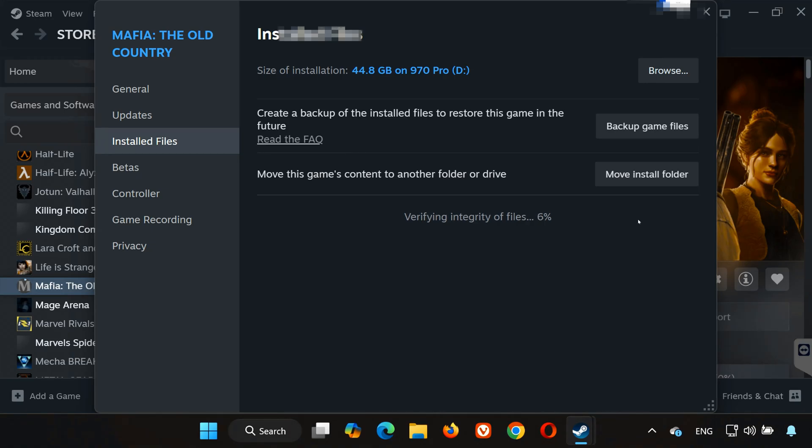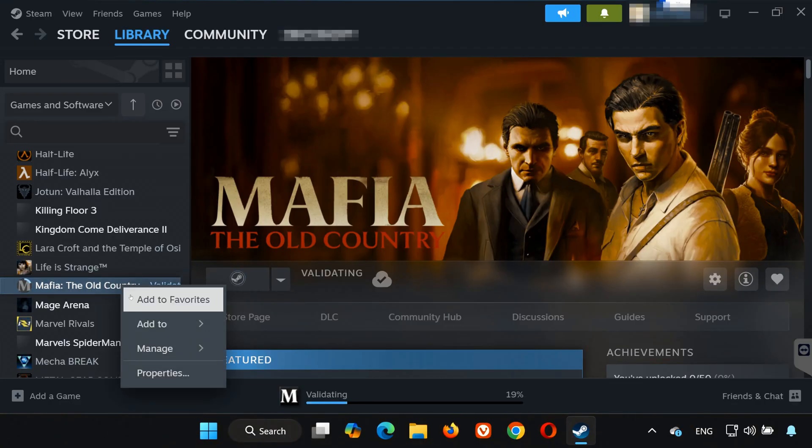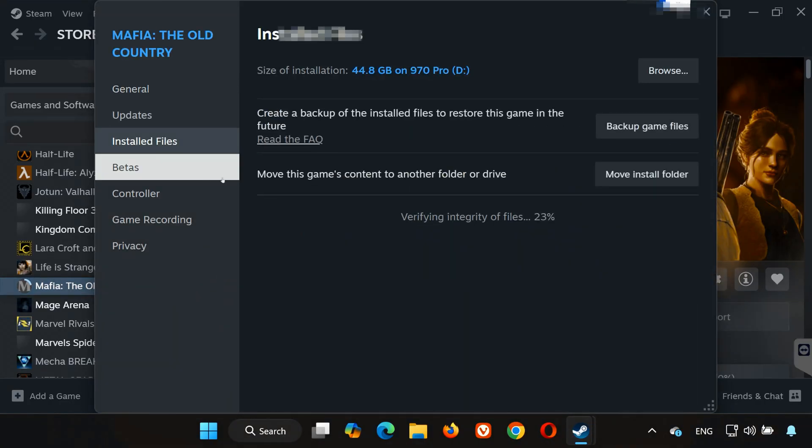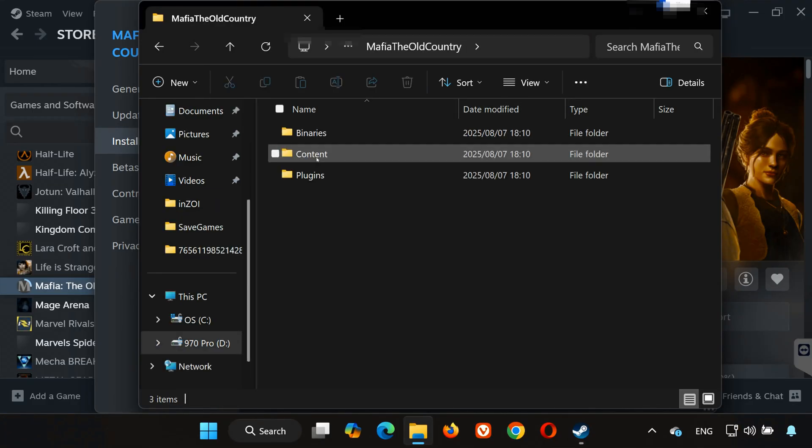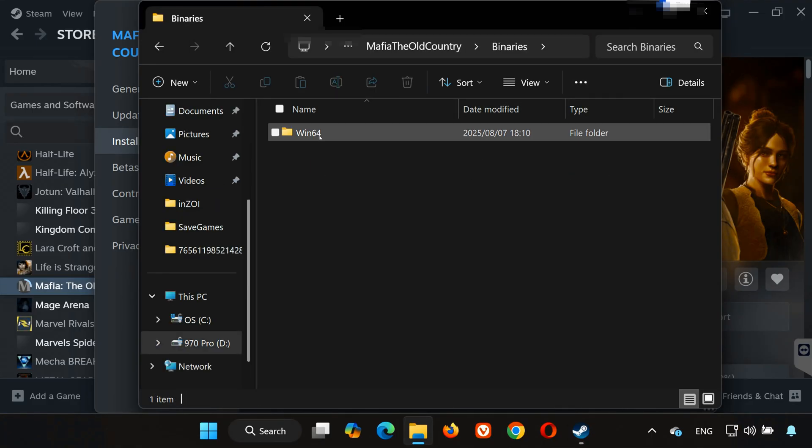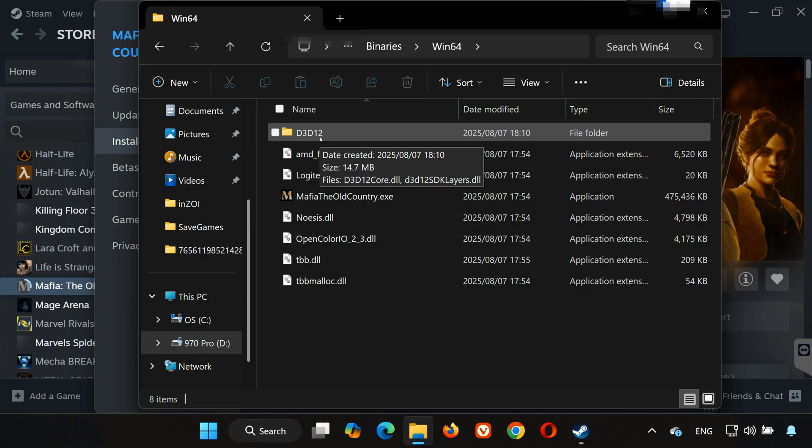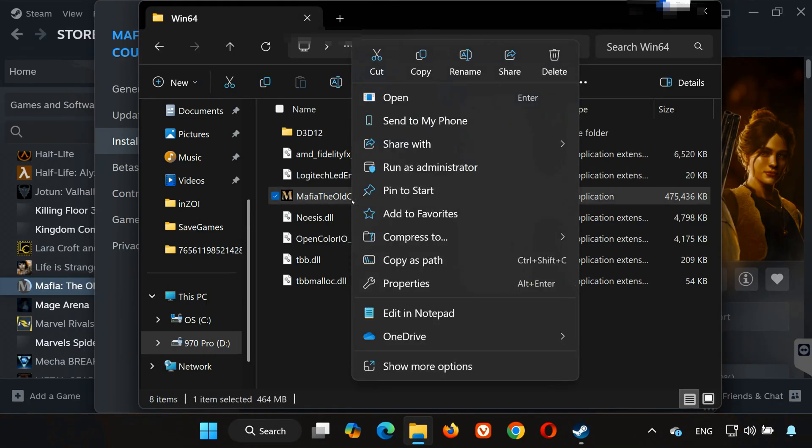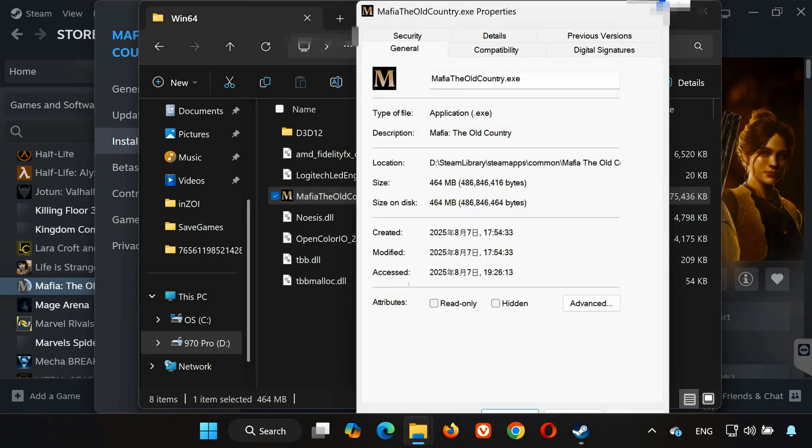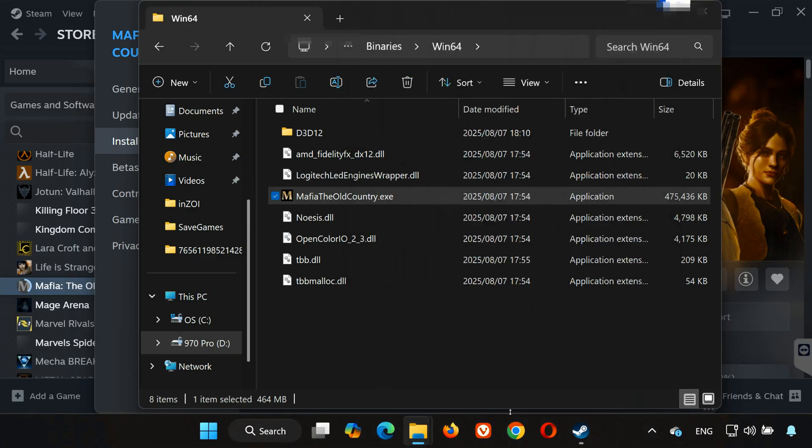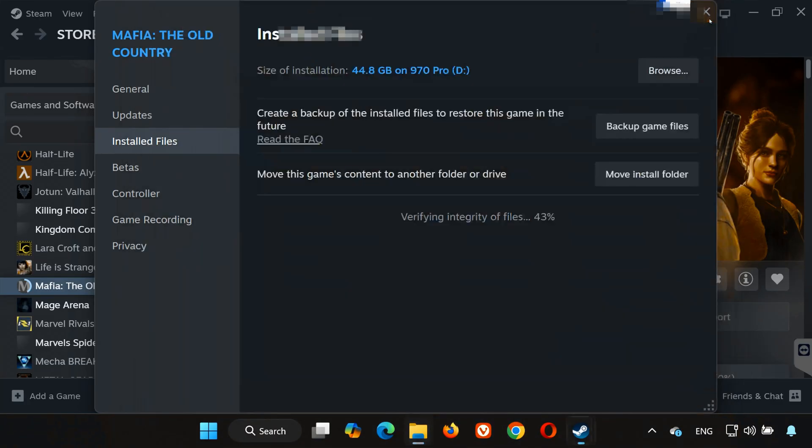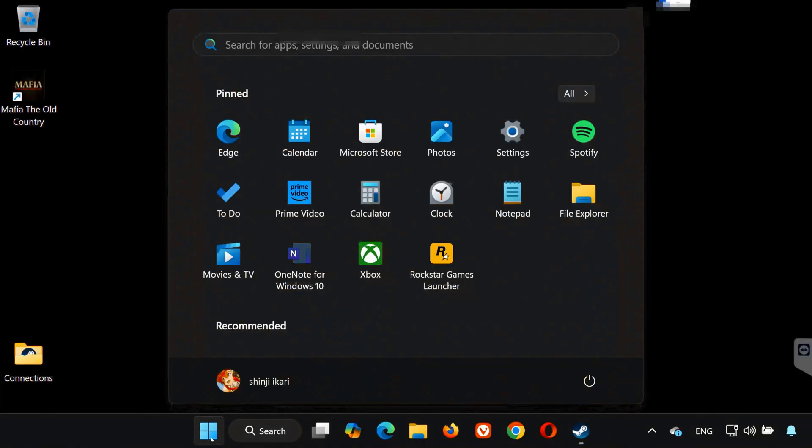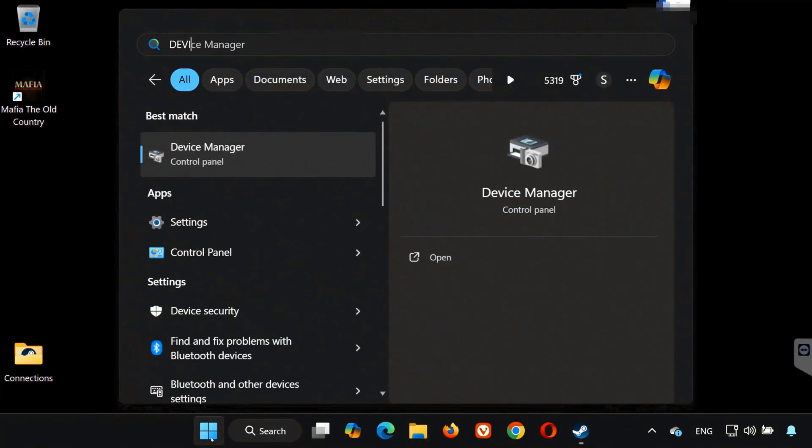Solution 2: Right-click Mafia: The Old Country in Steam and select Properties. Go to Installed Files and click Browse Local Files. Open Mafia: The Old Country, open Binaries, open Win64, find MafiaTheOldCountry.exe. Right-click it and select Properties. Open the Compatibility tab, check Run this program as administrator, also check Disable fullscreen optimizations. Click Apply and then OK. Now launch your game and see if it works.